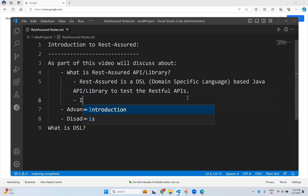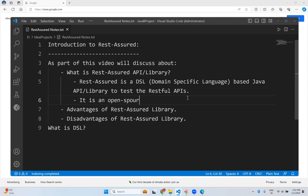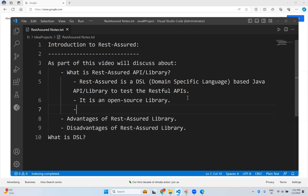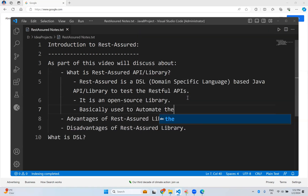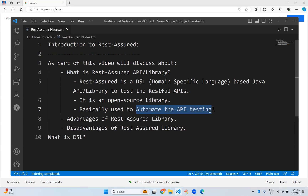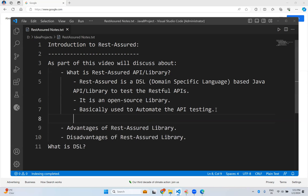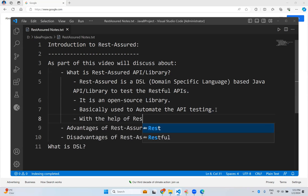REST Assured is an open source library. We basically use it to automate API testing. Normally we use Postman to test APIs, which is manual testing. With the help of the REST Assured Java library, you can automate your API testing, and we will see that in our upcoming videos.